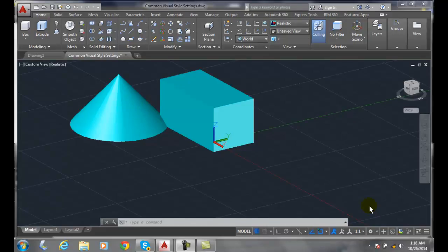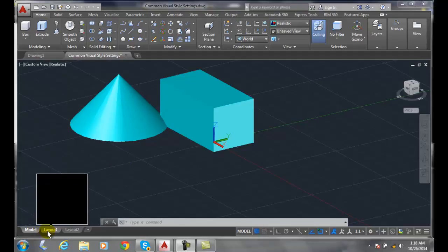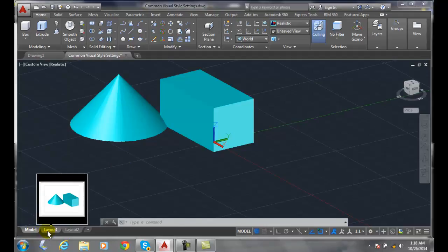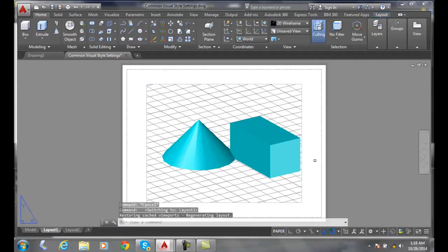Plotting a visual style from layout or paper space. Right now I'm in model space. When I go over to one of my layout tabs, I'll go to layout one. Now I'm in my layout or paper space.